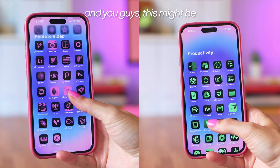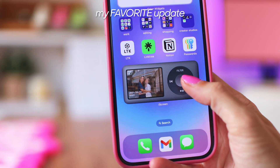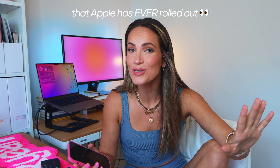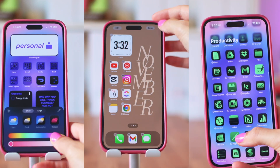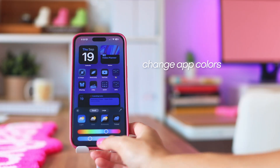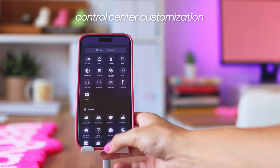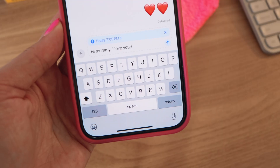iOS 18 is finally here, and this might be my favorite update that Apple has ever rolled out. It's certainly Apple's most customizable update yet. Today we're gonna dive into the latest iOS 18 features — I'll show you all the fun ways to customize your home screen, your icons, your lock screen, and more, plus some hidden gems that you're not gonna want to miss.